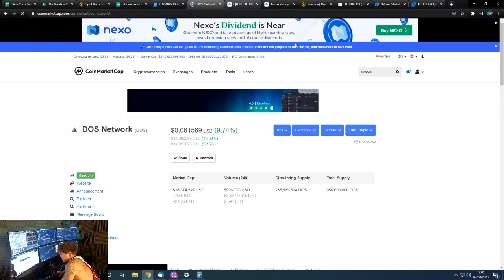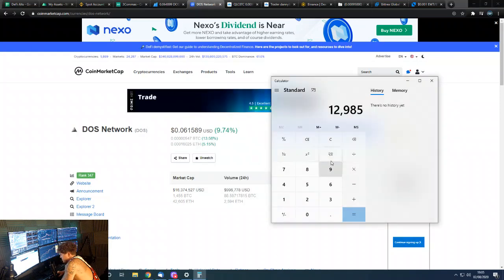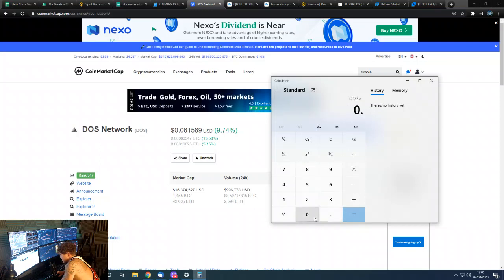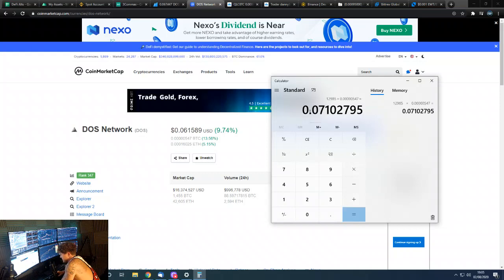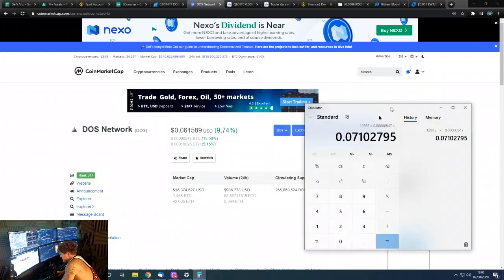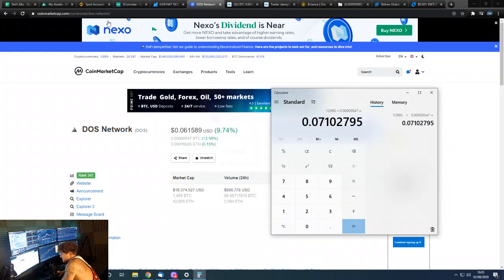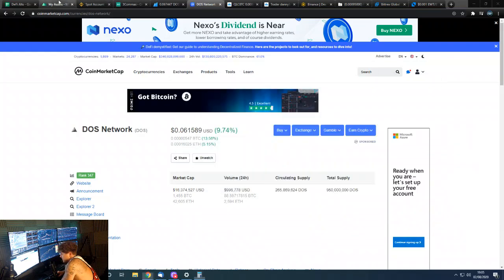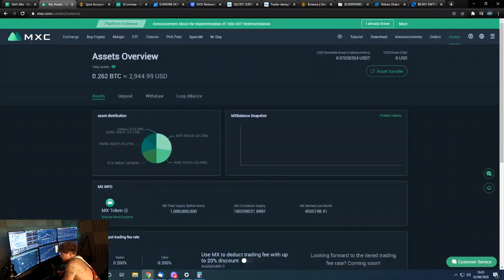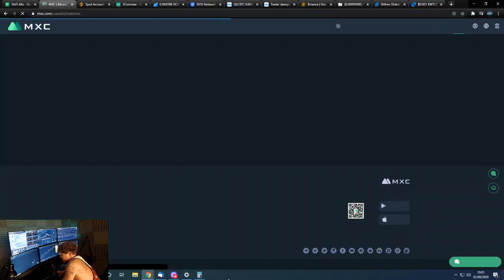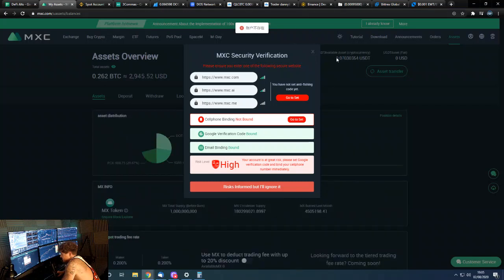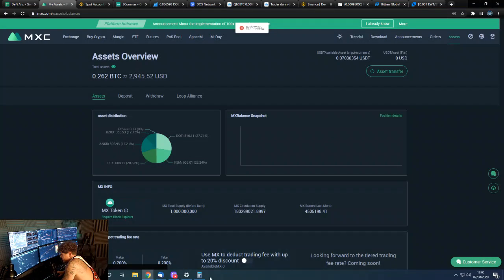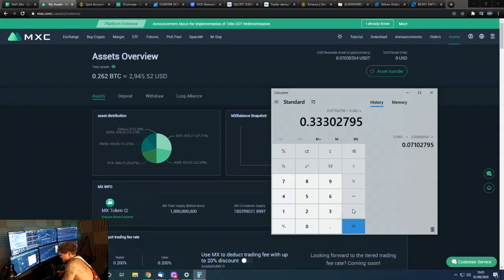So if we go over to here we're able to get a BTC value. So this is it, we're gonna times it by this: five noughts, 547. So where's my calculator? Multiplied by five noughts, 547. So that gives us a total of 0.07 BTC in that asset.